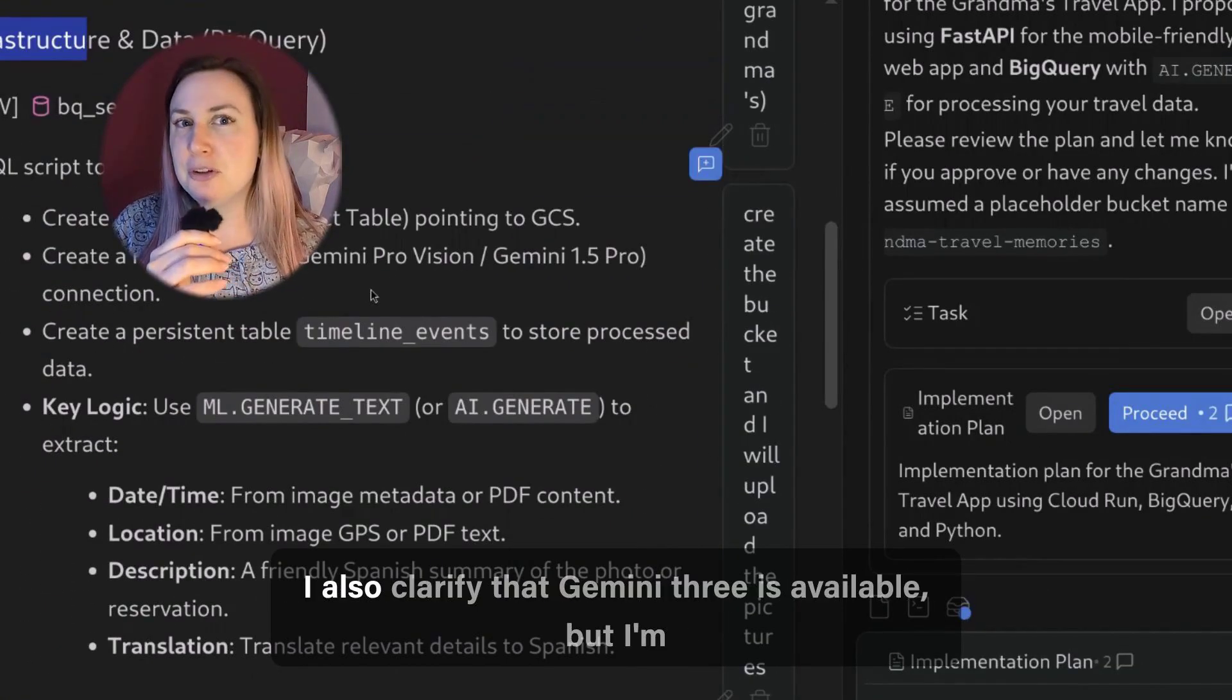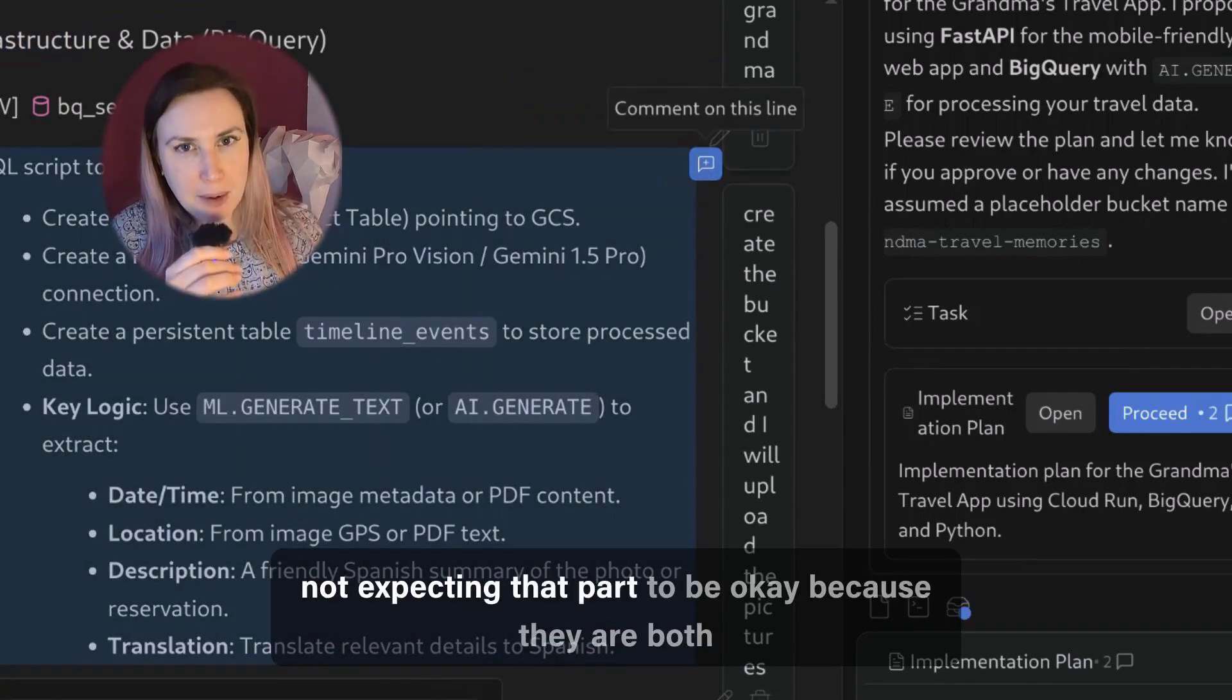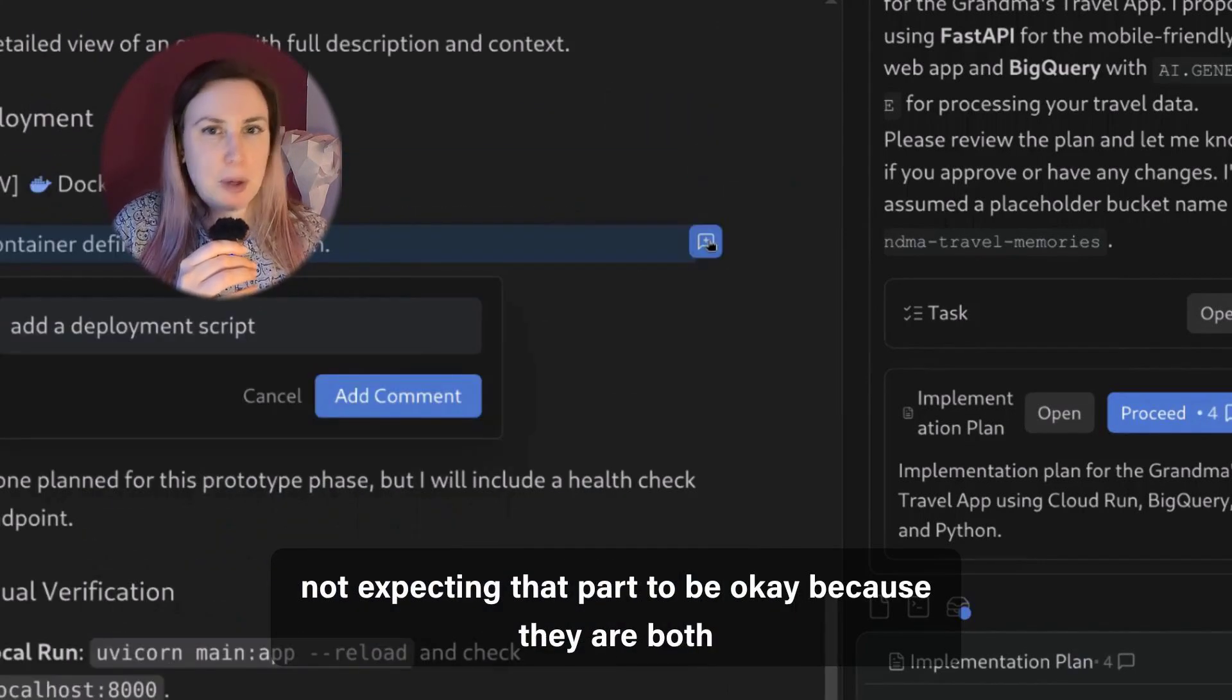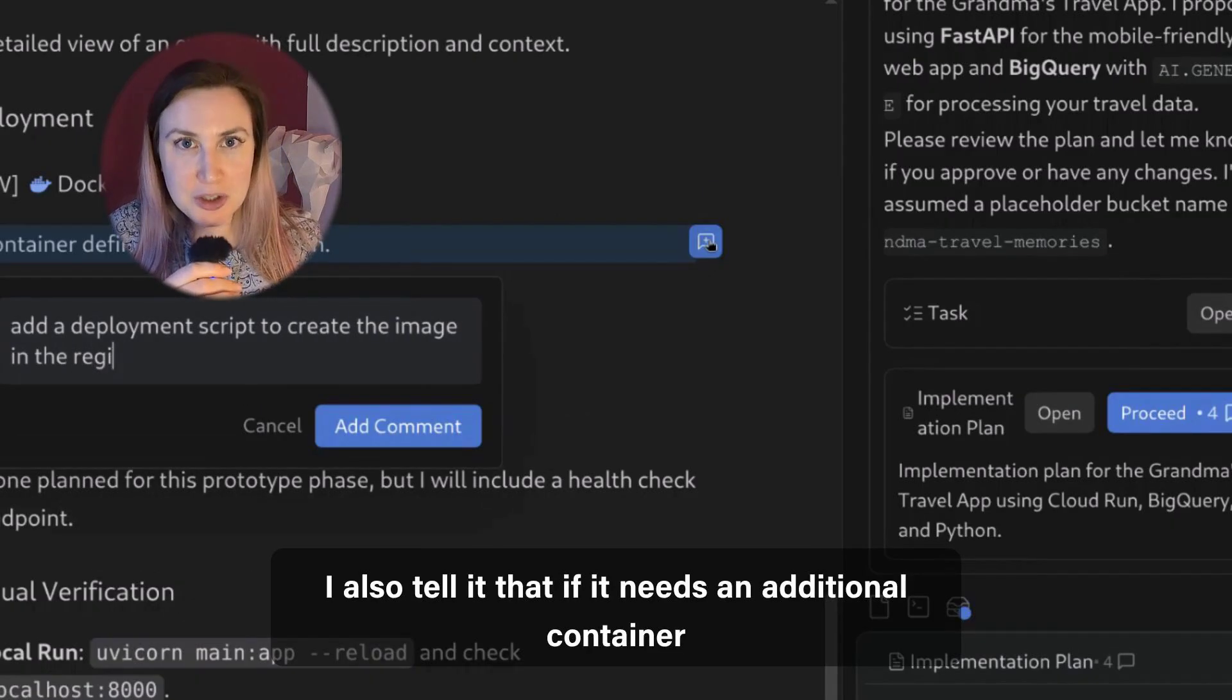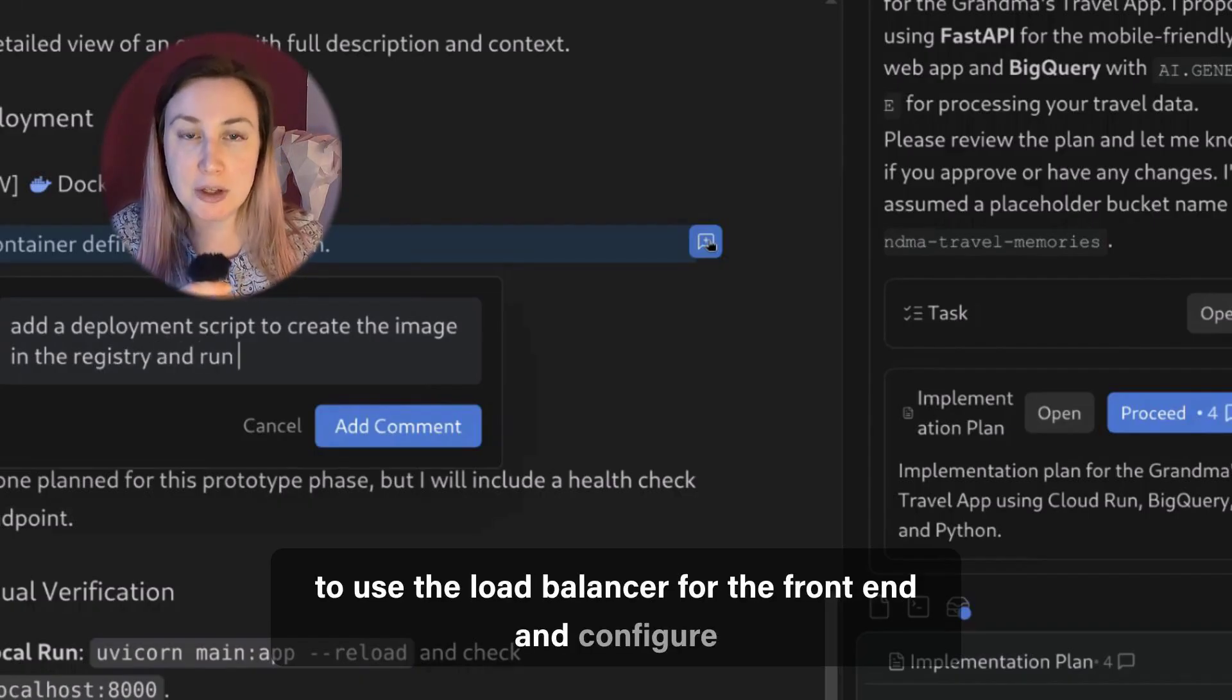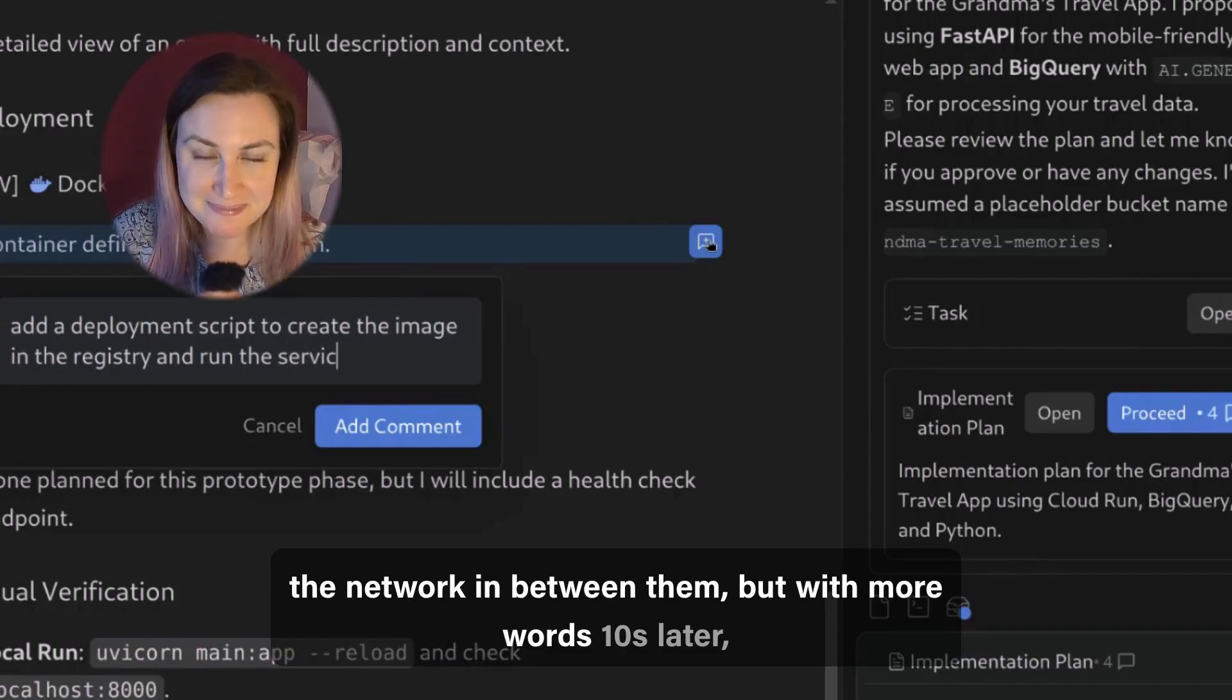I also clarify that Gemini 3 is available but I'm not expecting that part to be okay because they are both launched at the same time. I also tell it that if it needs an additional container to use the load balancer for the front end and configure the network in between them but with more words.